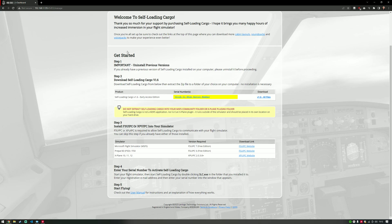The first thing to do is, if you have a previous version installed, uninstall it from your computer and then download version 1.6 by clicking this download link here. Install it wherever you like into a folder of your choice — that is not the MSFS community folder or the X-Plane plugins folder — because it's a standalone application. Just make sure you've got permission to access the files wherever you install it.